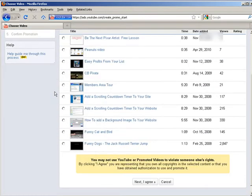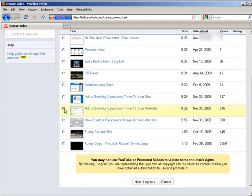So it'll bring up a list of your videos. Pick the one you want to advertise on. Click next and agree.